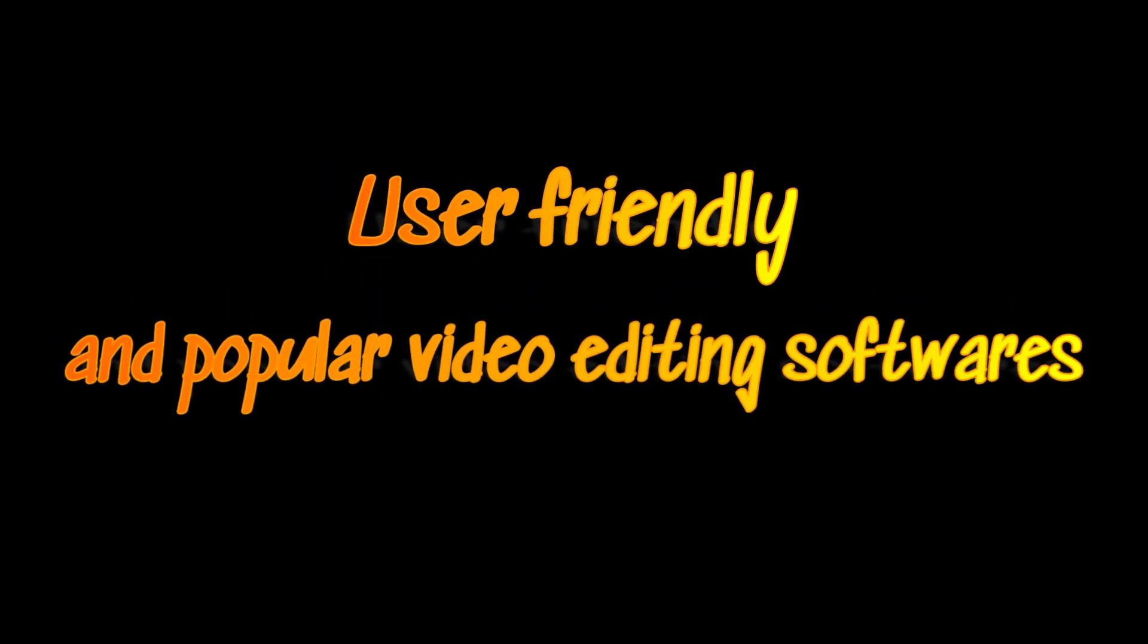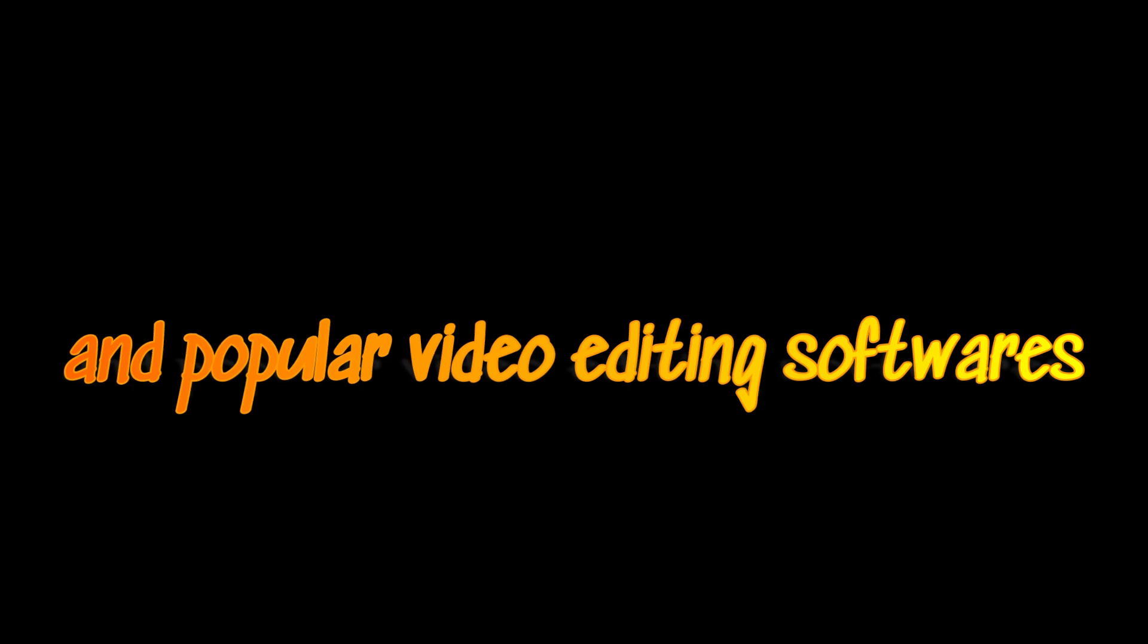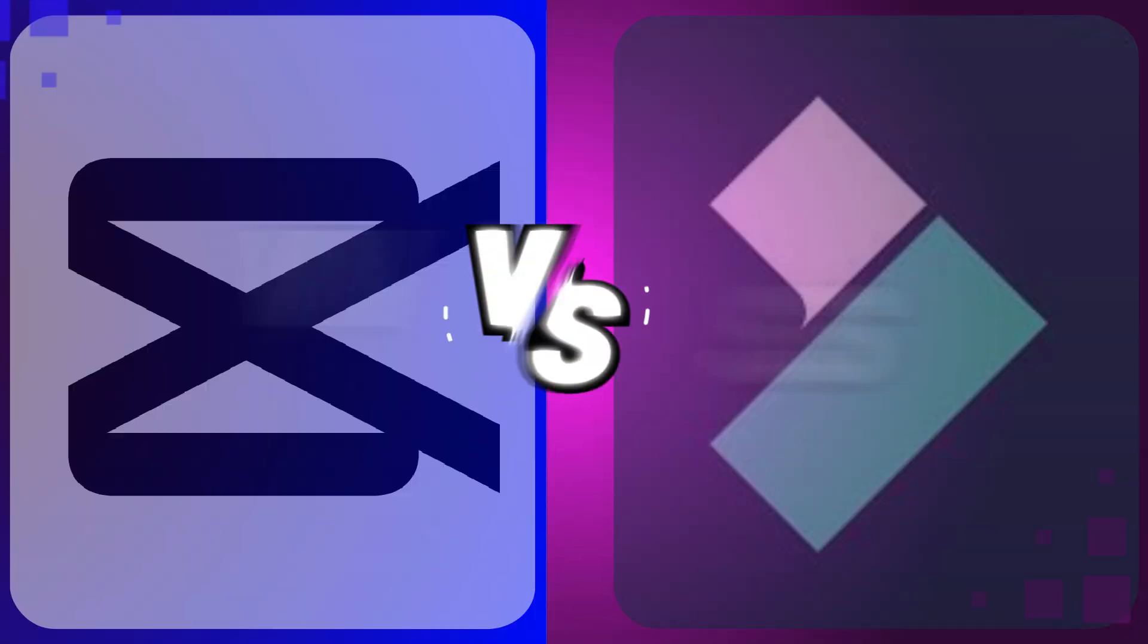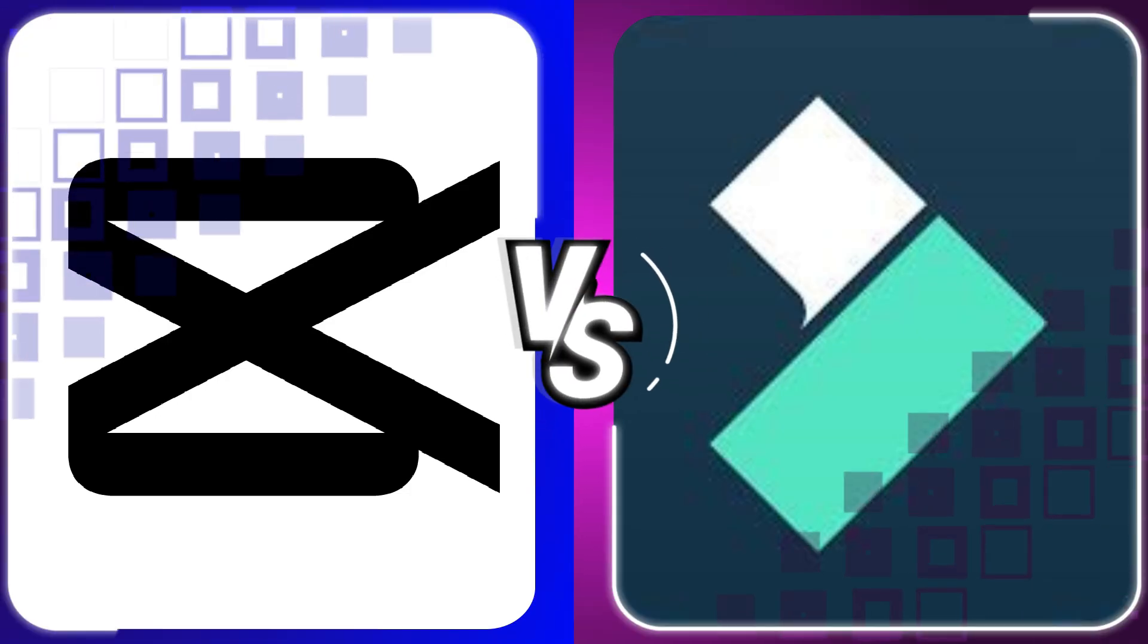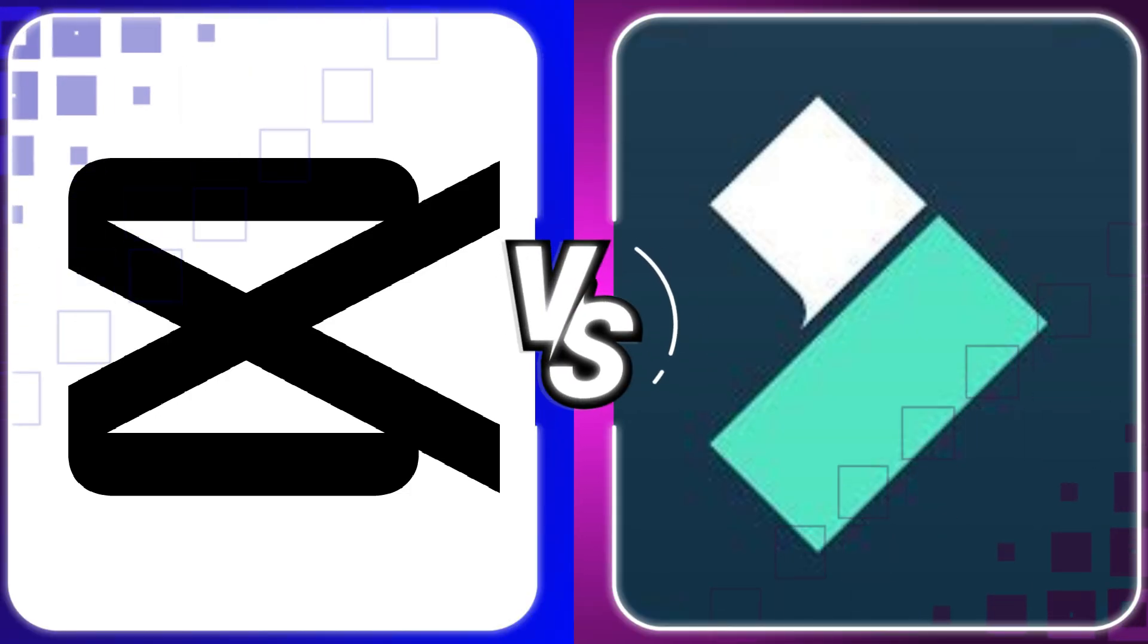Hello everyone, in this video we will compare two best, user-friendly, and popular video editors: Filmora 13 vs CapCut PC.